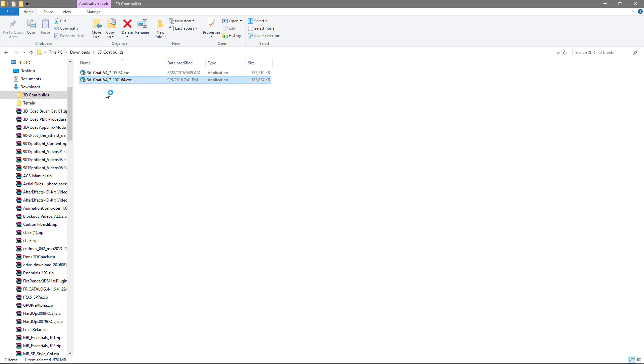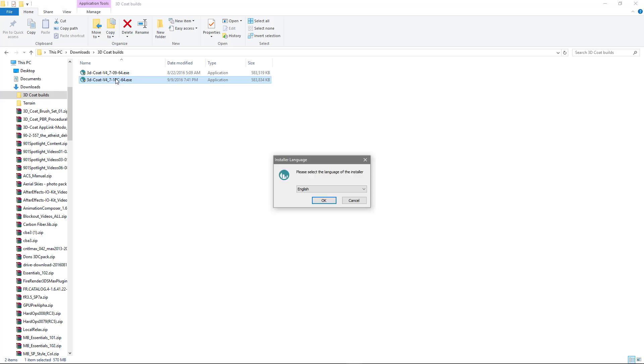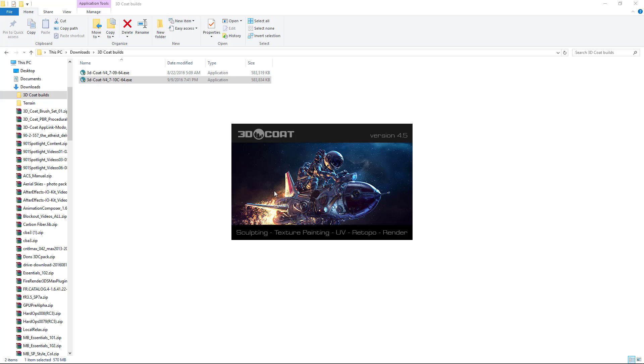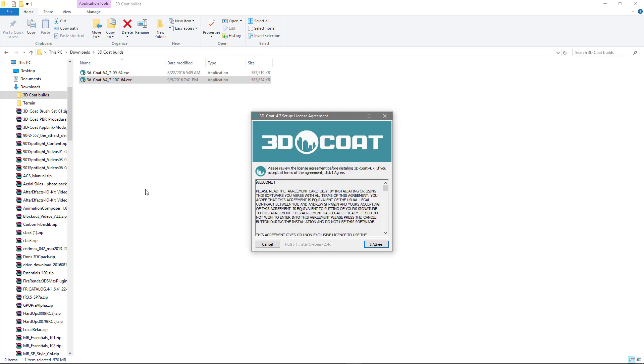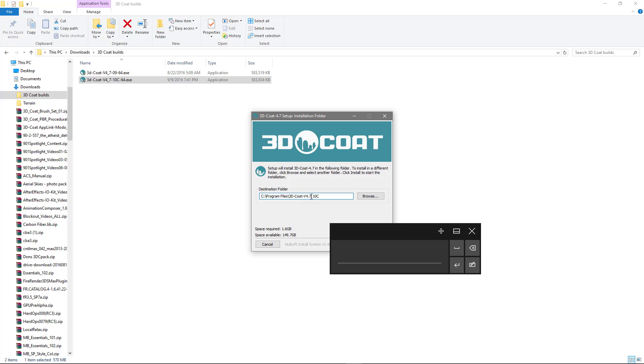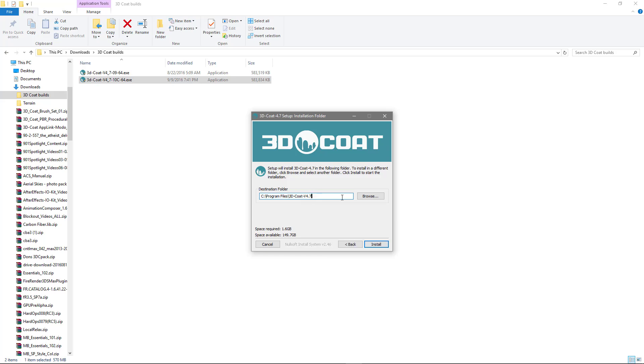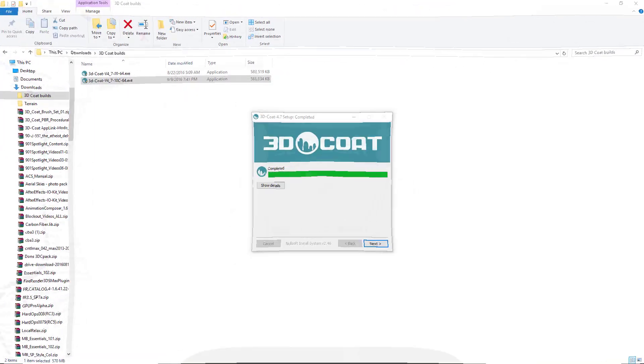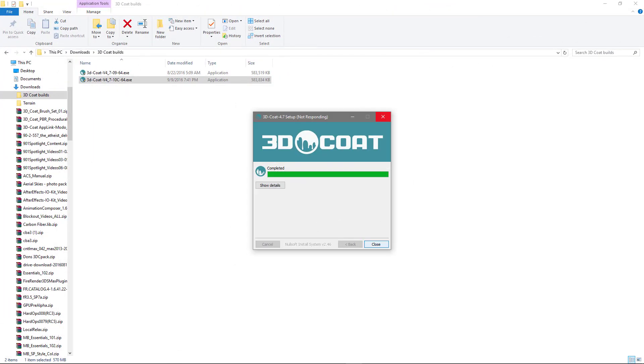So let me go ahead and install this. Hit OK. Agree. Now, I just want to delete these last digits here after 4.7. So I'll delete and hit install. All right, so we're done. I'll hit next and close.